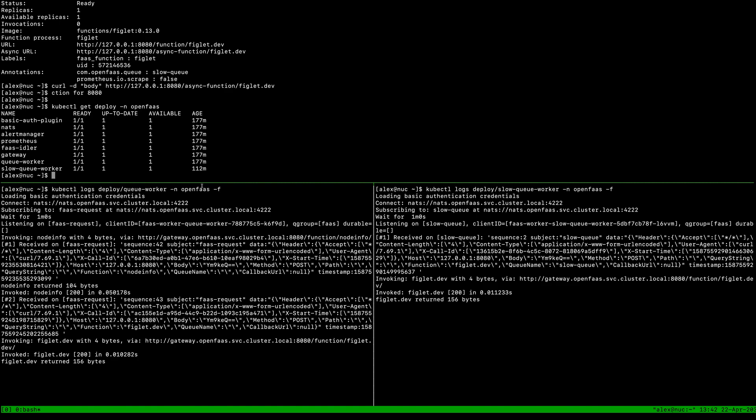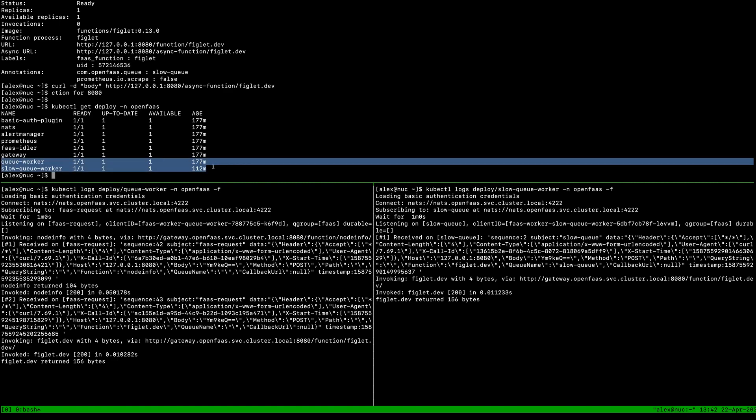We see we have the default one in the helm chart and the second one that I added by exporting and re-importing. What we don't have is a dynamic way of adding these queue workers and scaling the queue workers themselves. We could use HPA to scale them, that would work pretty well, but actually knowing what topics to add to, that's where I think maybe a CRD or an extension to the existing controller would be a good fit.